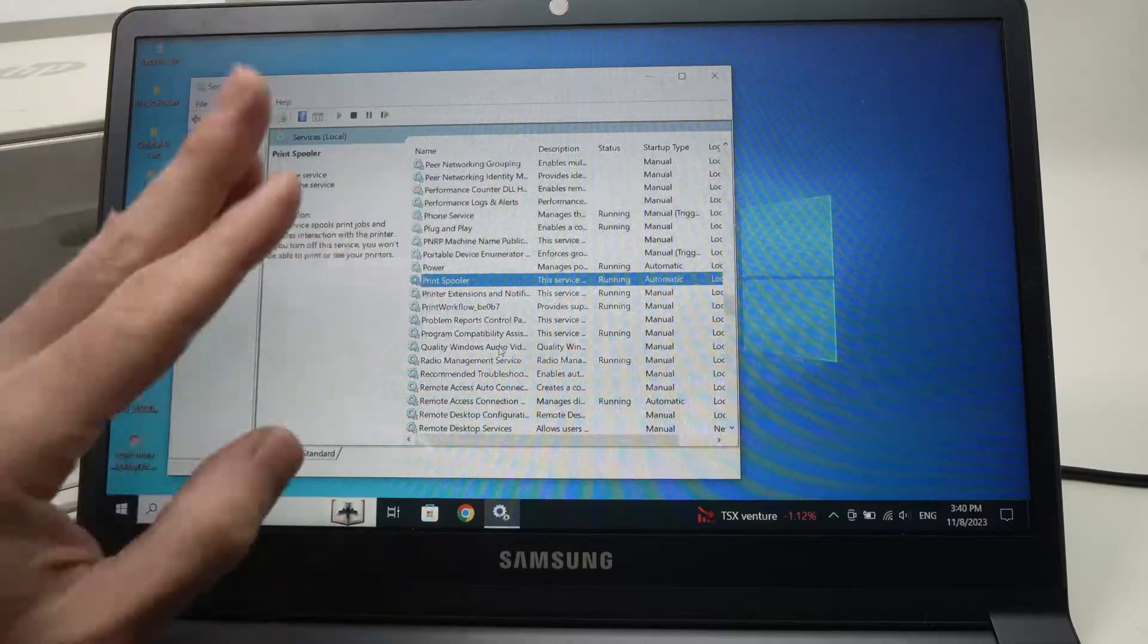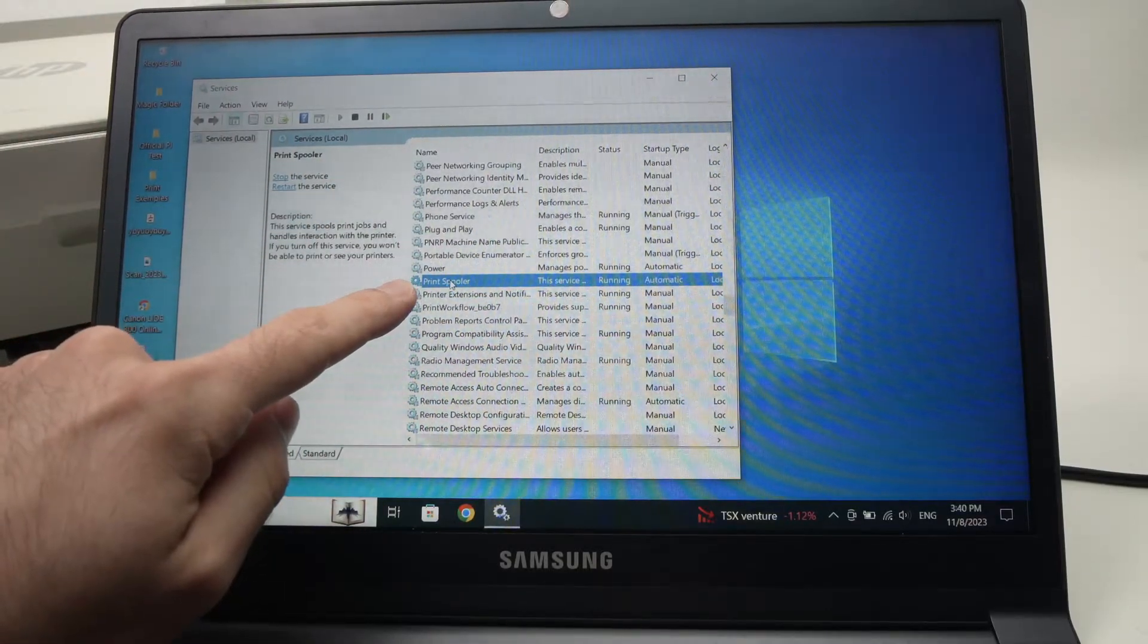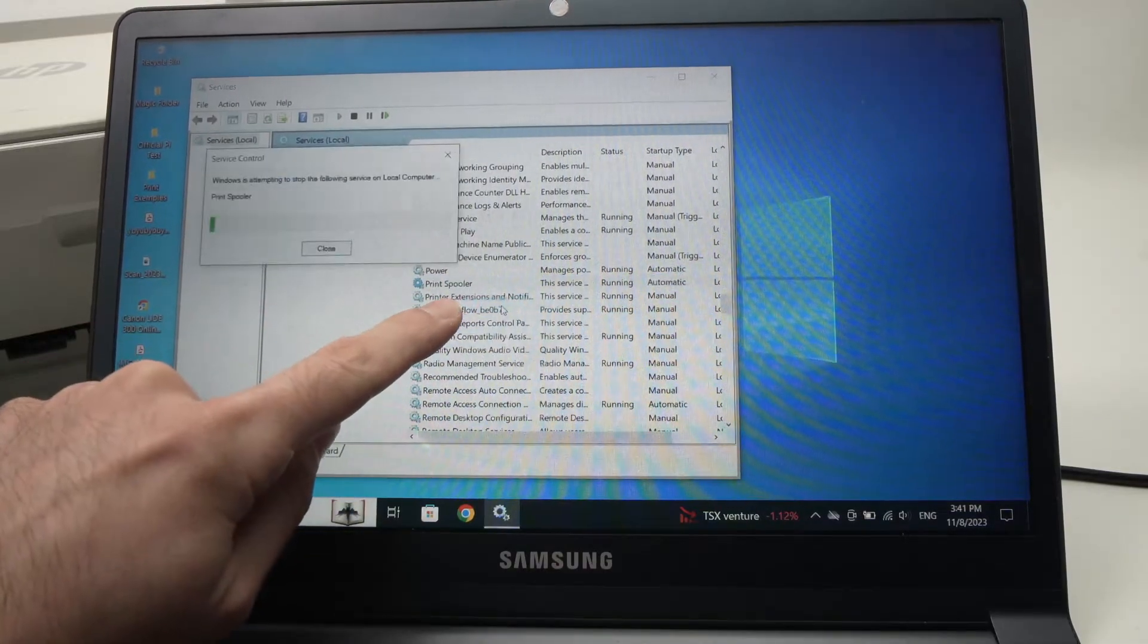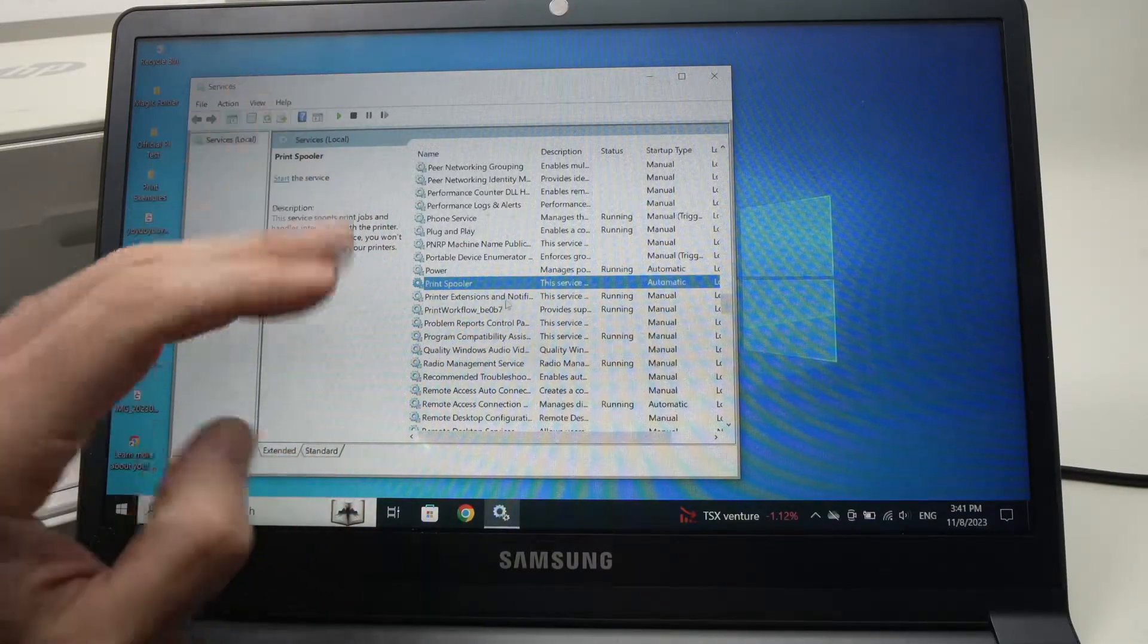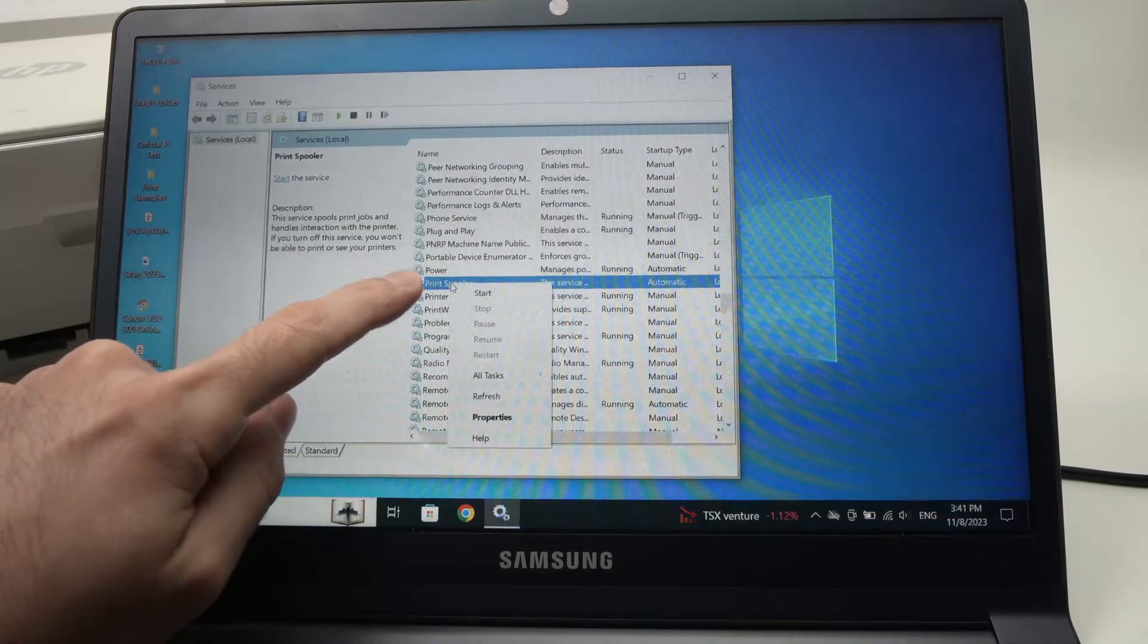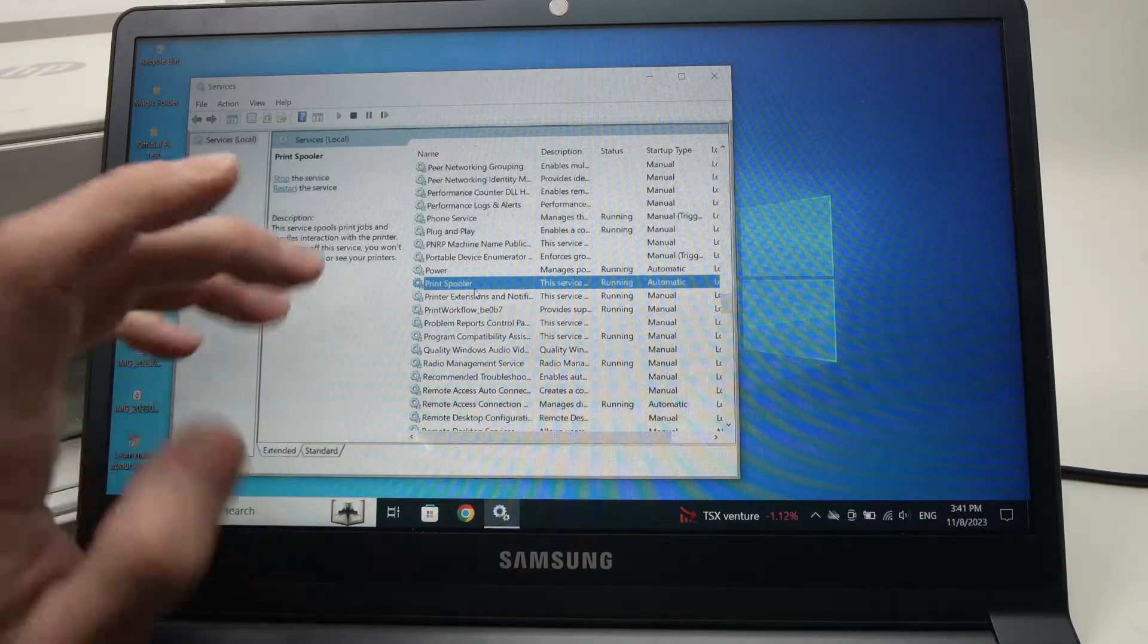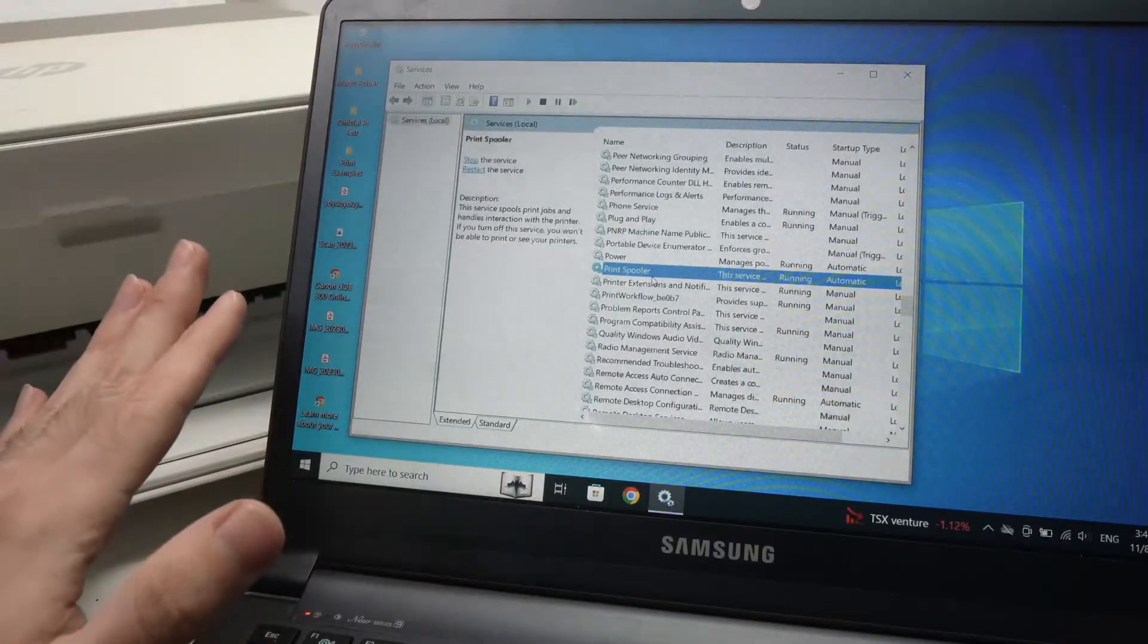If again this didn't work, go back here and right-click on it again. Press on stop. Wait. So now print spooler won't work. You need to reactivate it again. Right-click on it and press start. Wait about a minute or two and now try again to print using your HP printer.